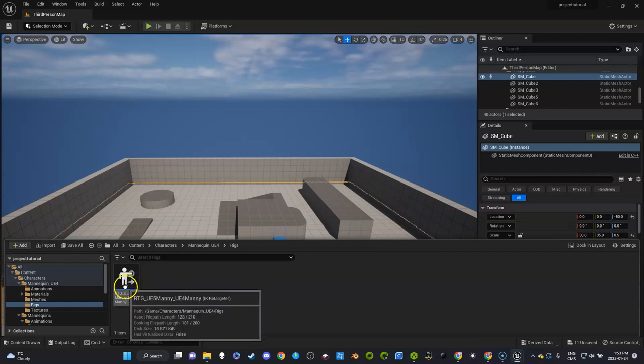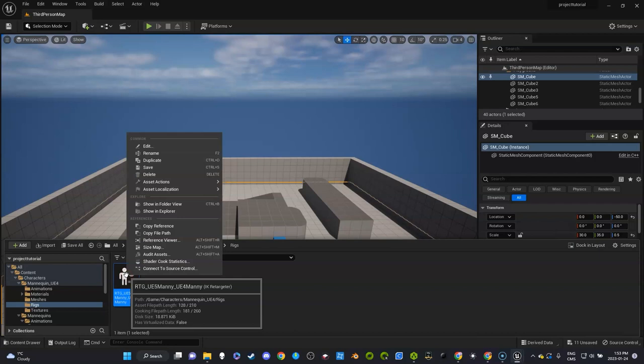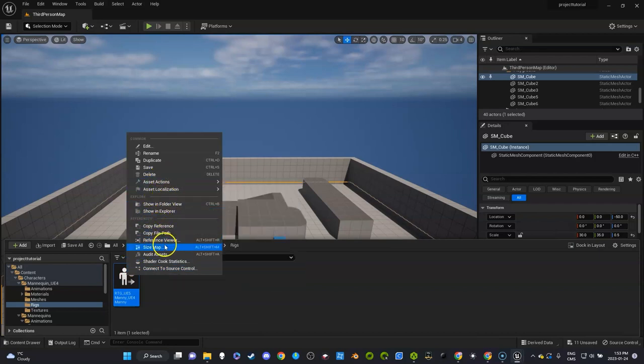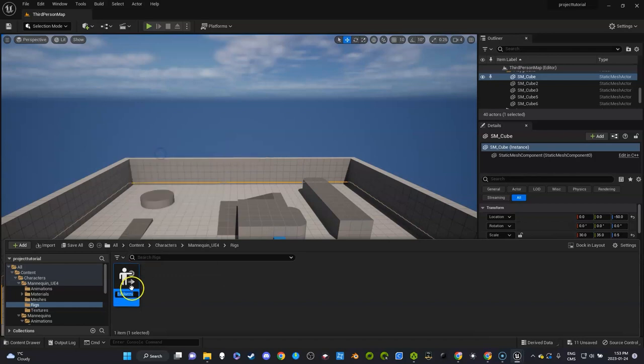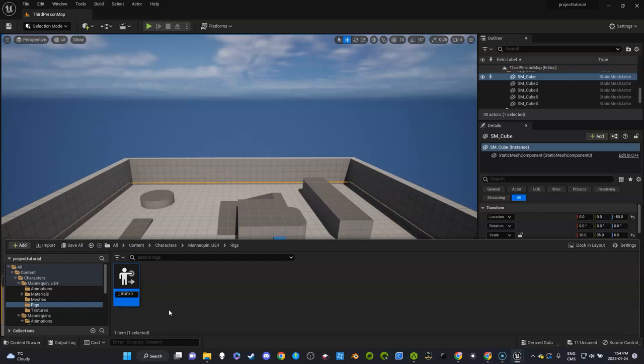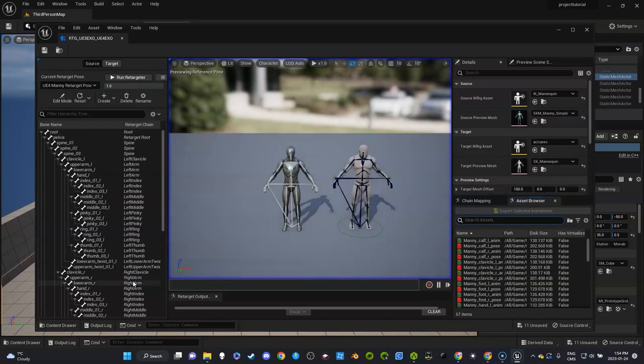I'm not going to do that in this video. What I'm going to do is keep it here and I'm going to rename this. So this is going to be my exo character and I'll just remove the word Manny not to confuse me if I did want to use Manny. Let's remove that.